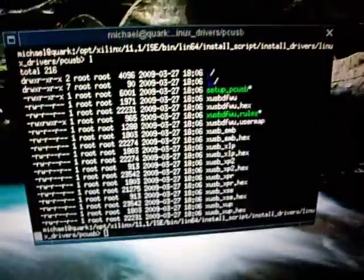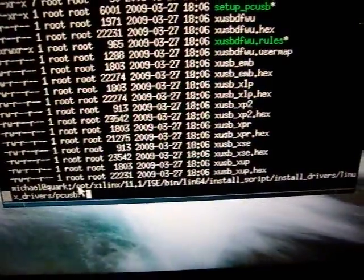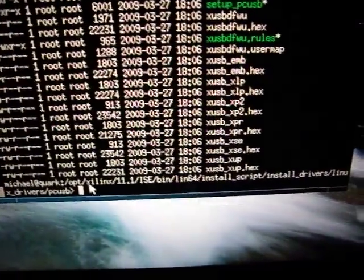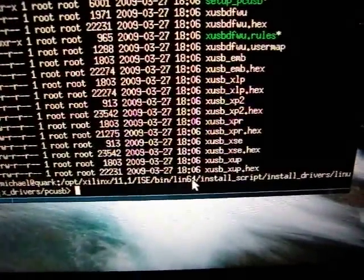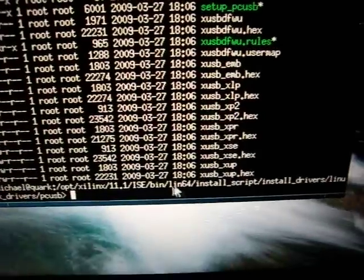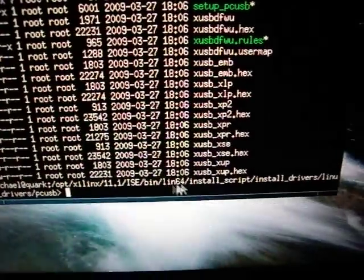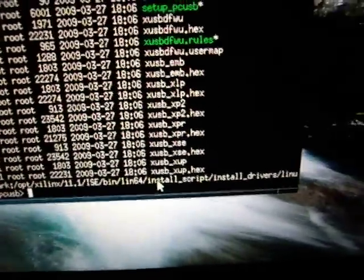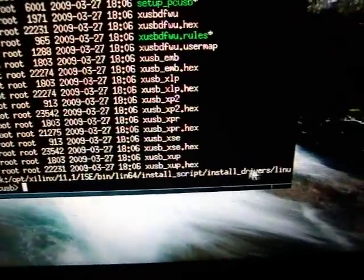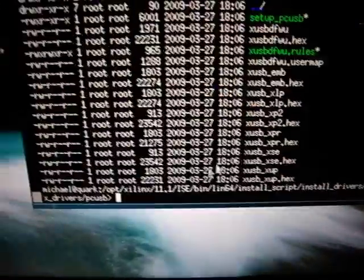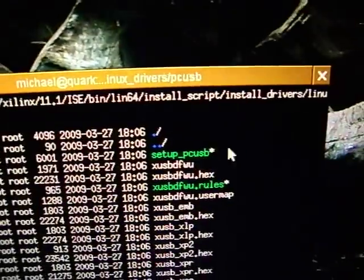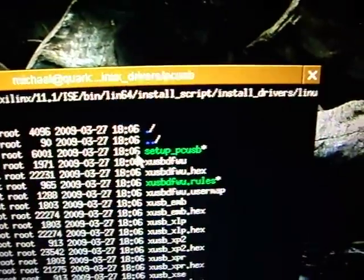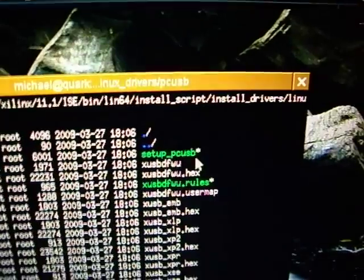There is in the Xilinx directory. Here, say you install this thing to opt Xilinx, and then there is under bin, and then the platform, there's an install script, install drivers. And there is this setup PCUSB. This script. You need this script. And this script creates UDEV rules.